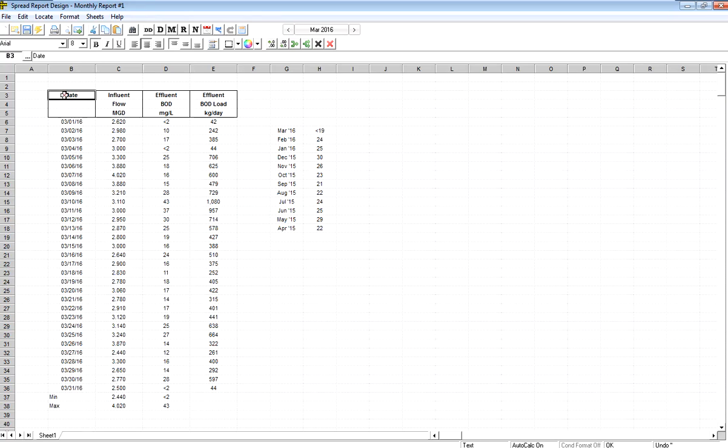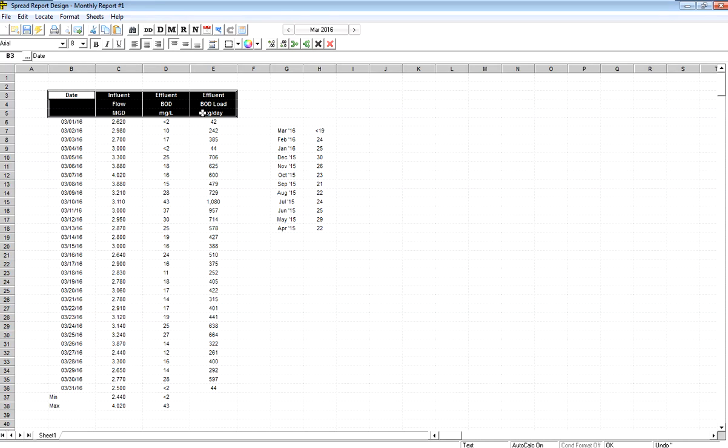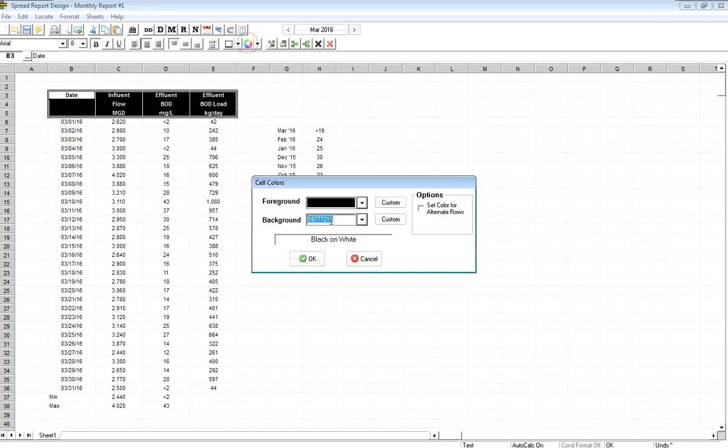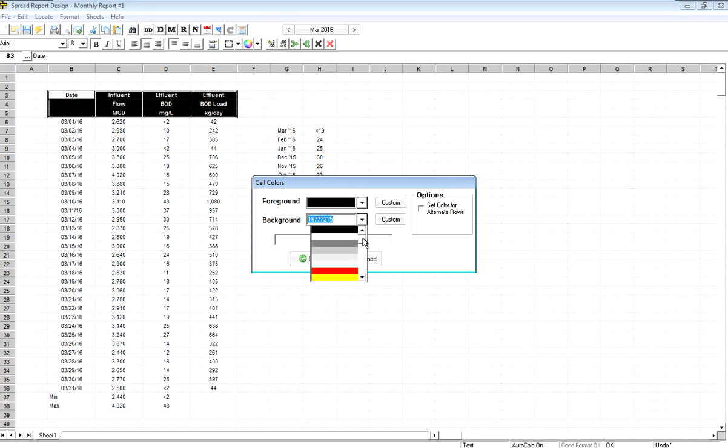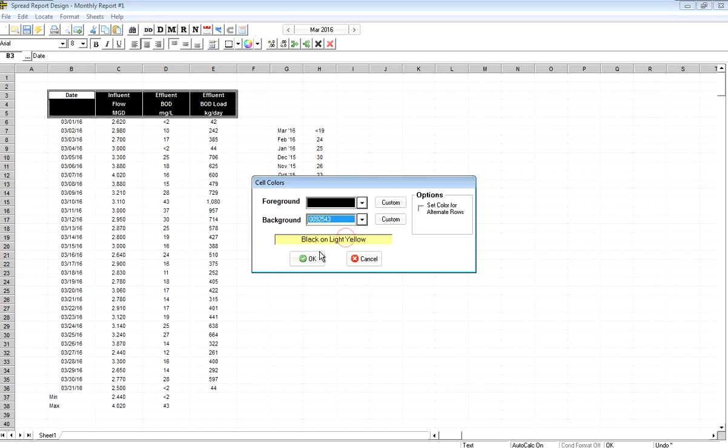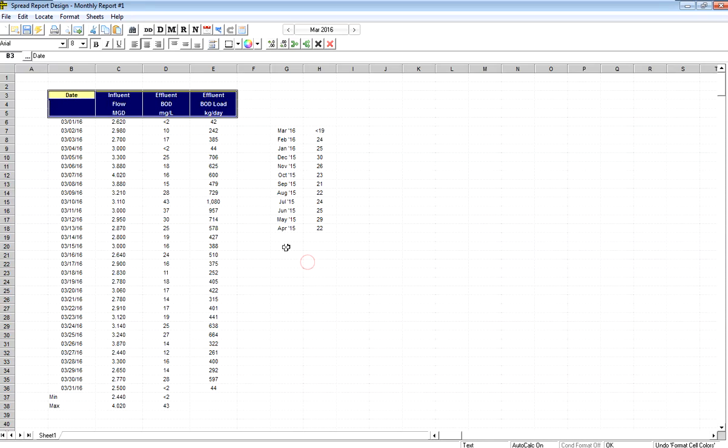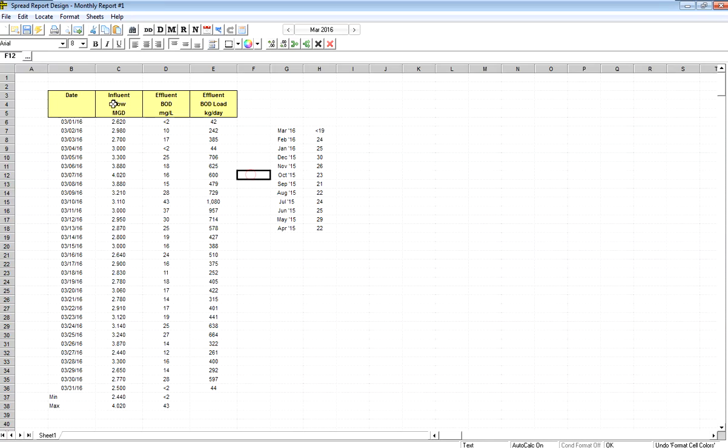I can also set colors of cells. So in here, I just highlight my headers. I'm going to click on my little color wheel here. It comes up, and now I can simply select light yellow as my background, click OK, and I've set the color.